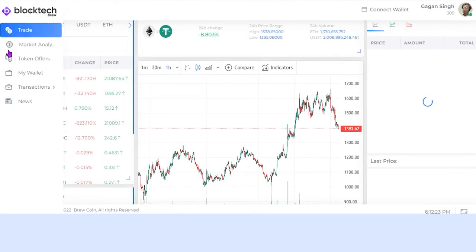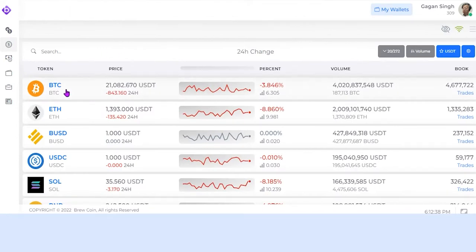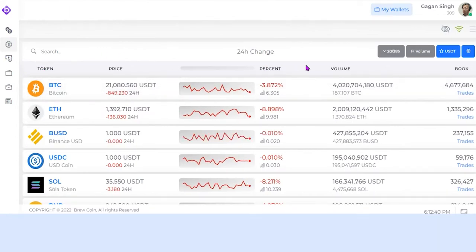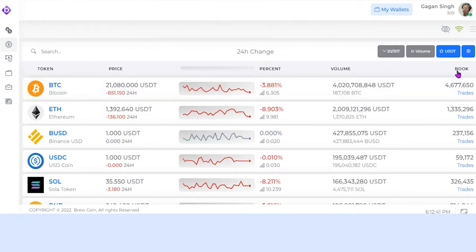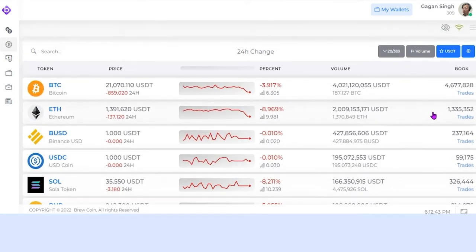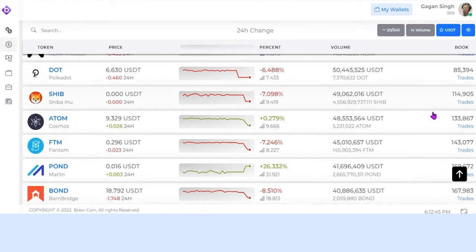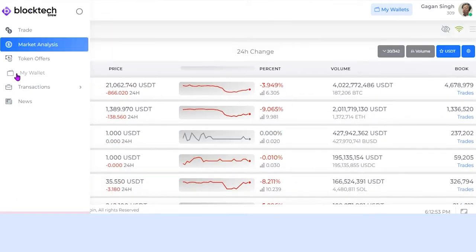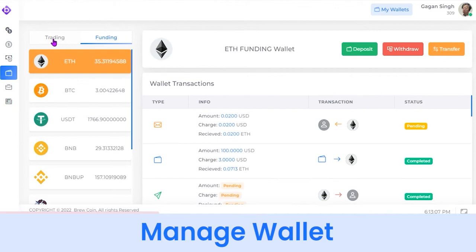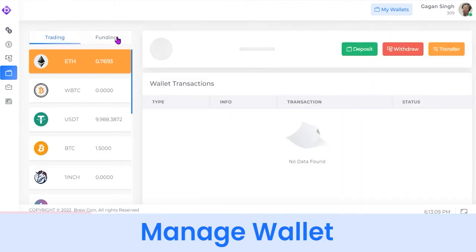Moving forward, you can check the real-time market analysis of different cryptocurrencies — their market price, percentage change, volume, number of live trades, and more. Now let's move to the My Wallet section, where you can integrate different crypto wallets for trading, funding, or transfer.